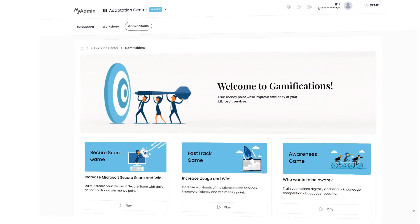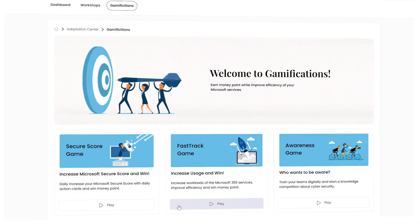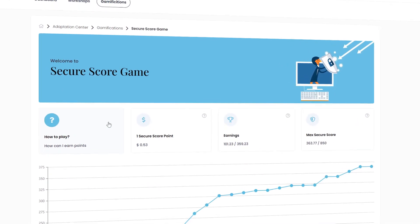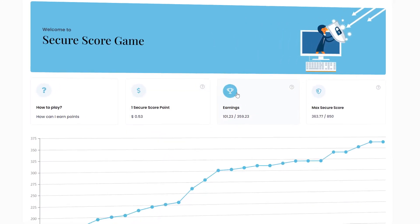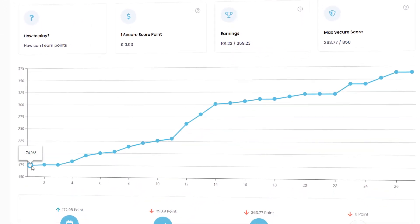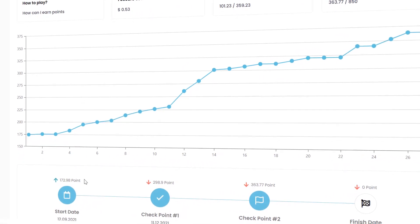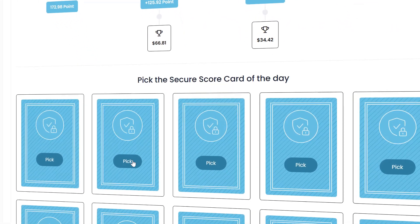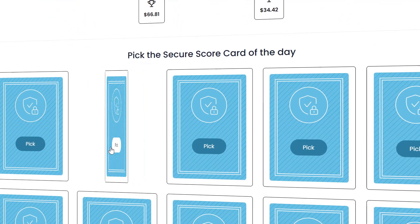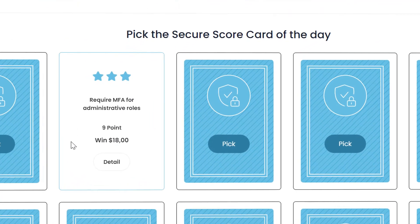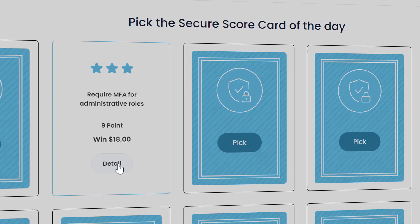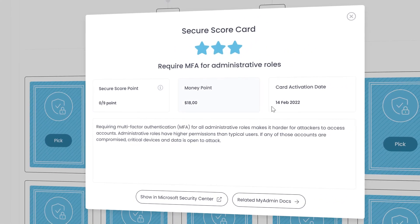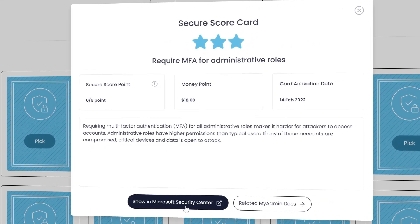MyAdmin offers great gamifications. Thanks to gamifications, you can increase the productivity and usage of products and improve efficiency. For example, the MyAdmin Secure Score game makes you pick a security card every day and shows you how to take action according to the card over articles on MyAdmin Docs.